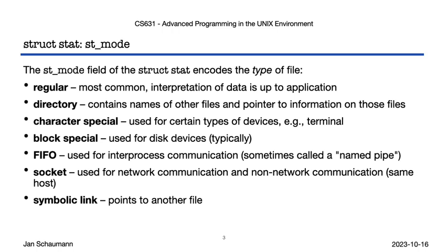But we didn't mention this other type of file that you might encounter on some UNIX versions, depending on whether the OS supports a certain type of file system. It's called a whiteout file, and it does. What exactly?